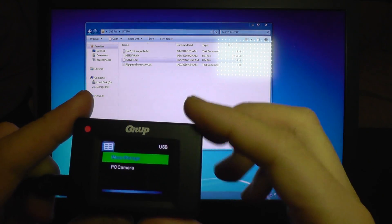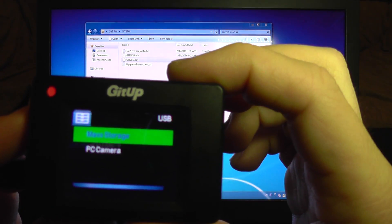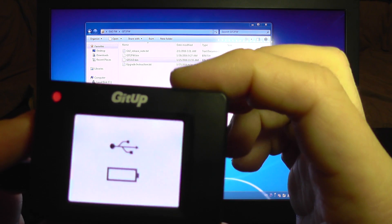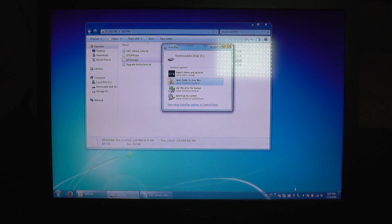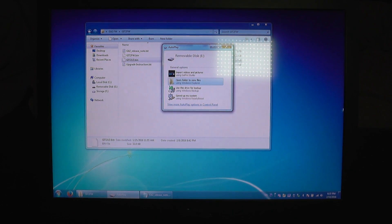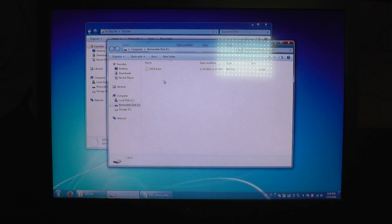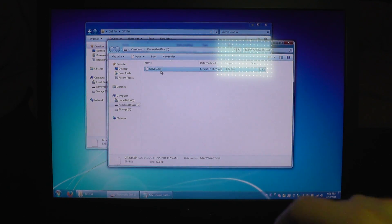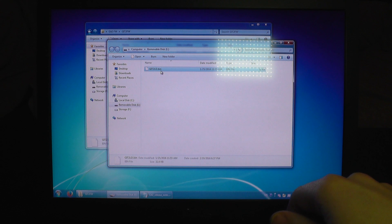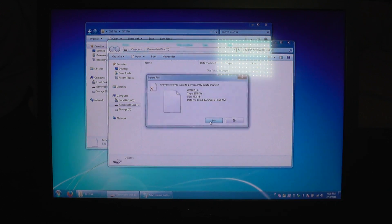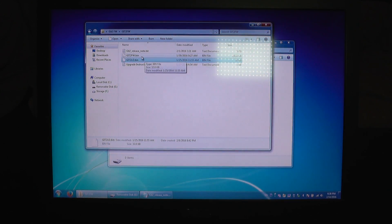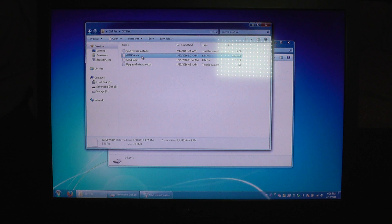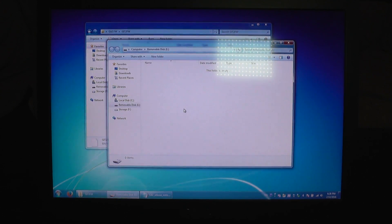The loader is now updated and now I am going to select mass storage again and I am going to open the SD card and now the loader file from the SD card is going to be deleted and I am going to replace it with the firmware file. I am going to copy it instead of the loader file.